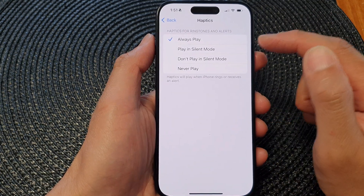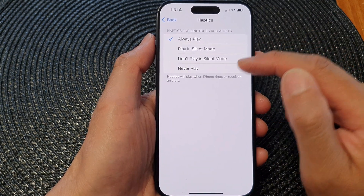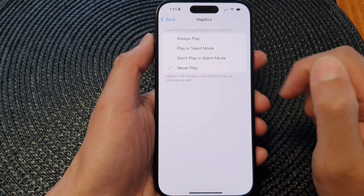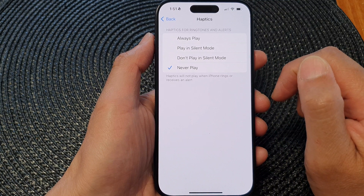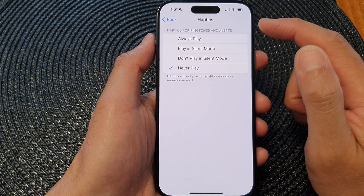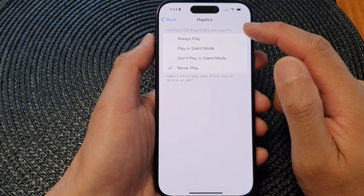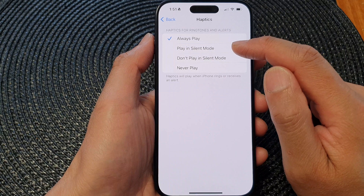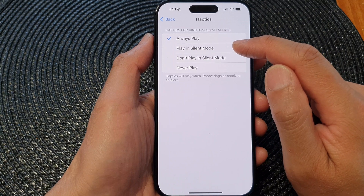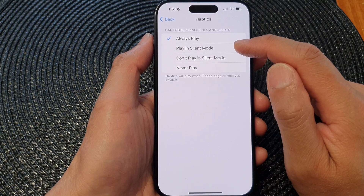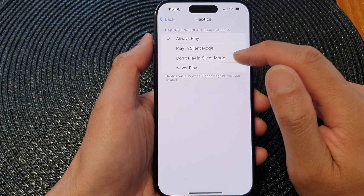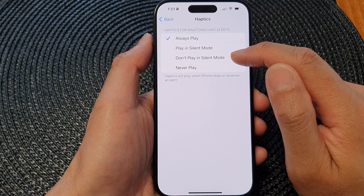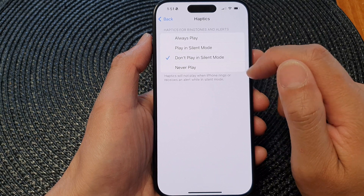To switch off haptics, you can select Never Play. To turn on haptics feedback, you can choose Always Play, or you could choose Play in Silent Mode only, or Don't Play in Silent Mode.